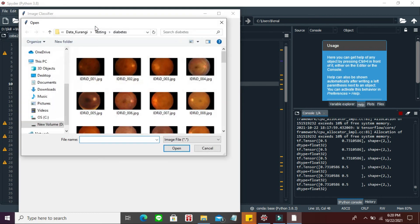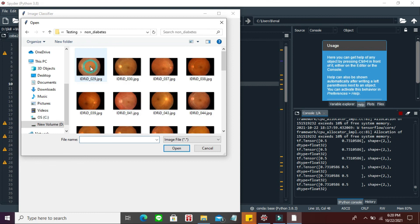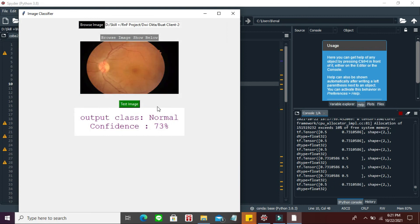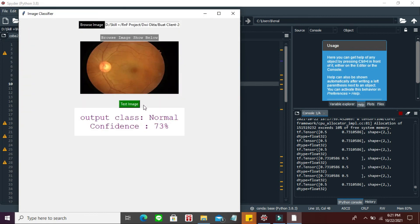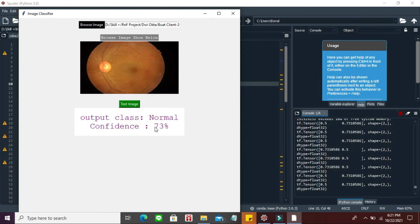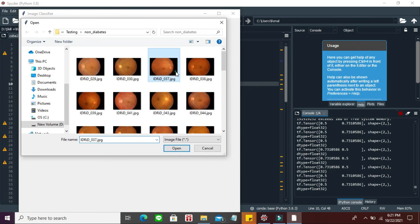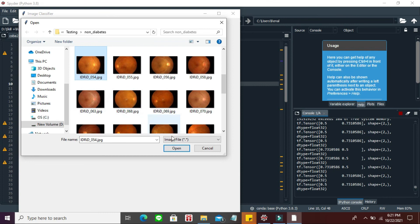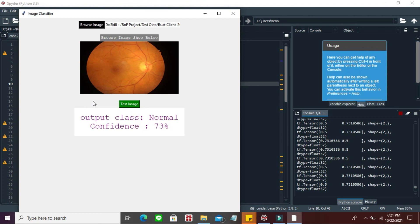Selanjutnya kita tes mata yang normal, non diabetes. Gambar pertama gue jadikan sample, harusnya ini mata normal, kita tes. Betul ya, normal 73%. Selanjutnya kita tes lagi, masih normal 73%. Terakhir gue sampling yang di bawah, terakhir dia normal dengan confidence 73%. Jadi miss sekali ya yang awal barusan. Gak apa-apa karena memang hasil training kita gak 100%, pasti ada salahnya.